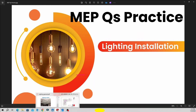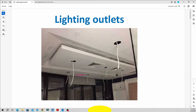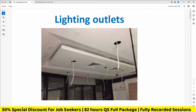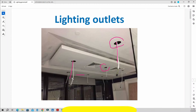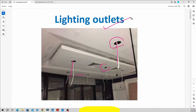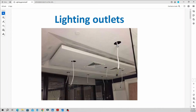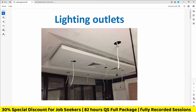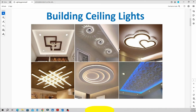We are going to talk about lighting outlets and lighting installation in general. In this session, we are going to cover lighting installation concepts.